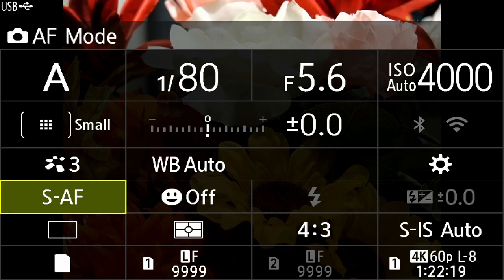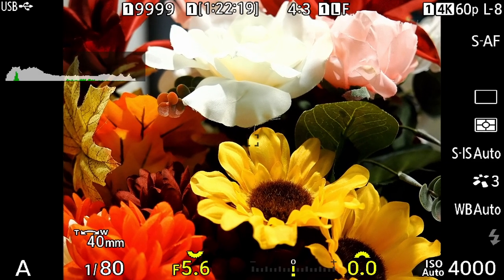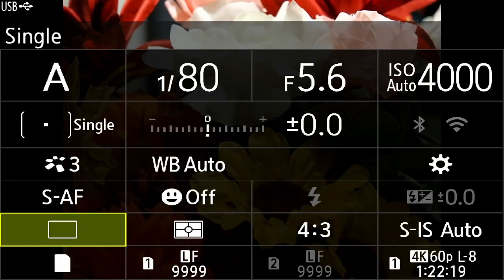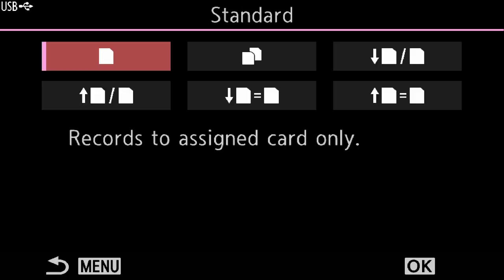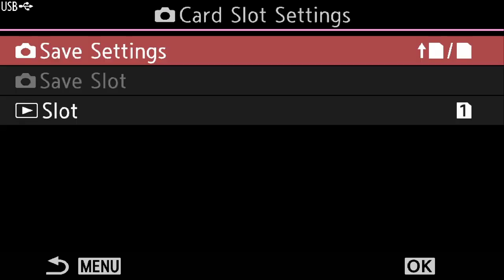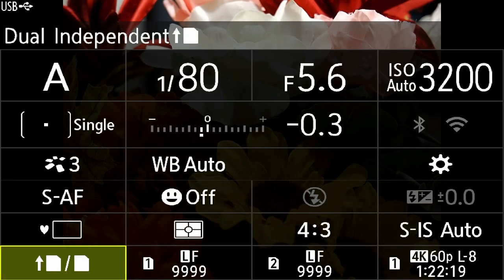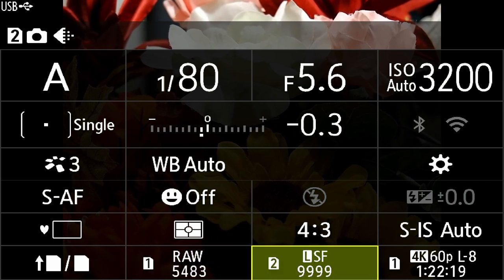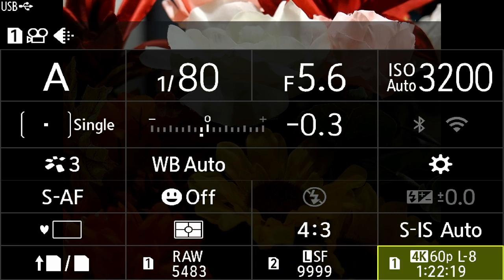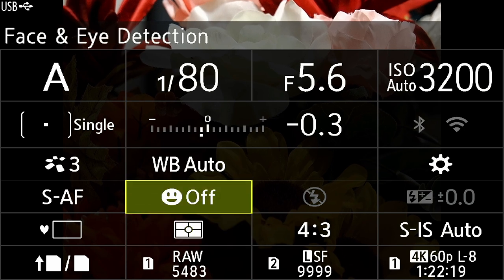Single point autofocus is fine — I need to change it from small point to single point. I'm going to use silent shutter. Then I'll set my dual memory card slots so I'm saving to both cards at the same time as a backup. Back in the super control panel, I'll change card slot one to RAWs and card slot two to large superfine JPEGs. 4K, 6/8-bit is fine. SIS auto is fine.